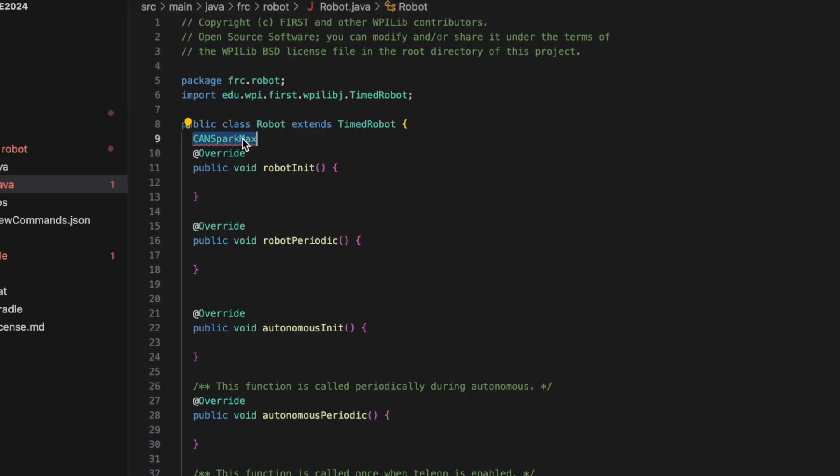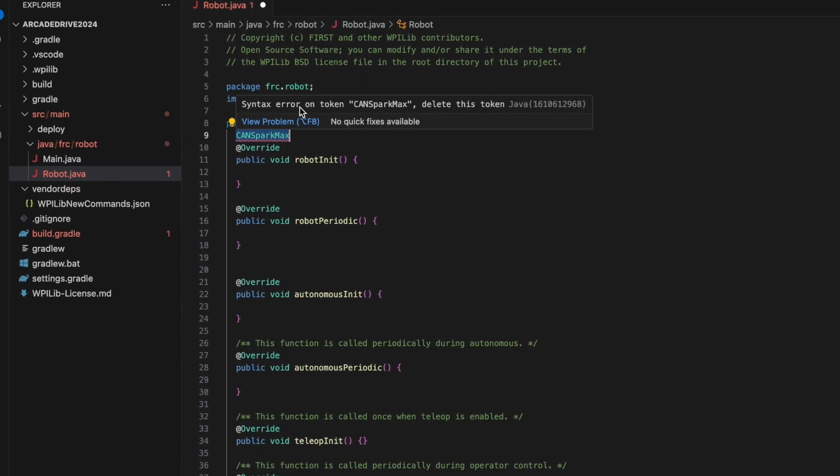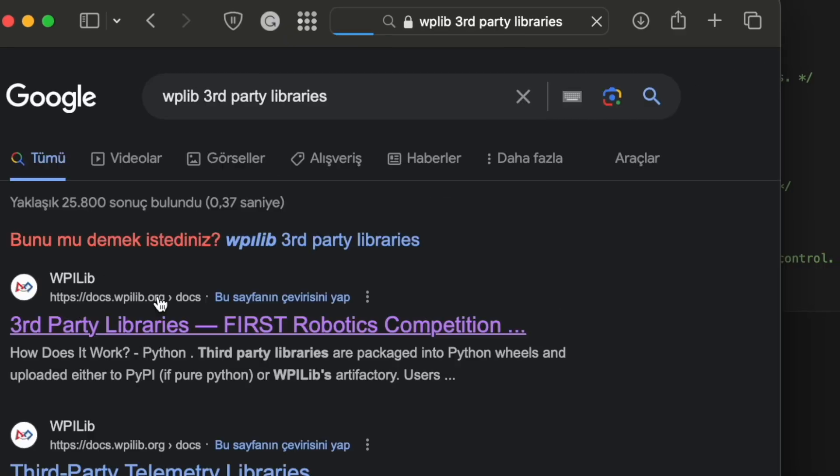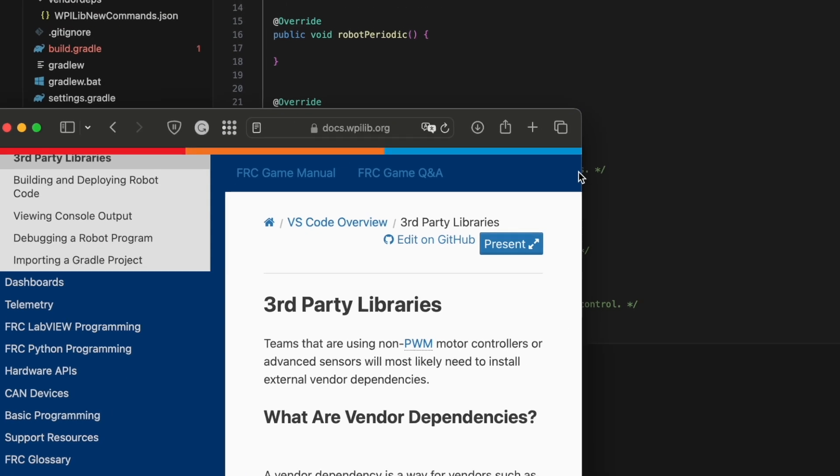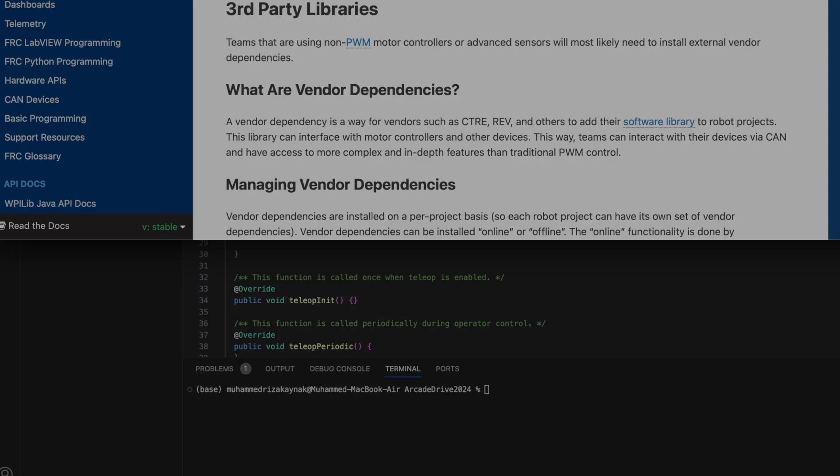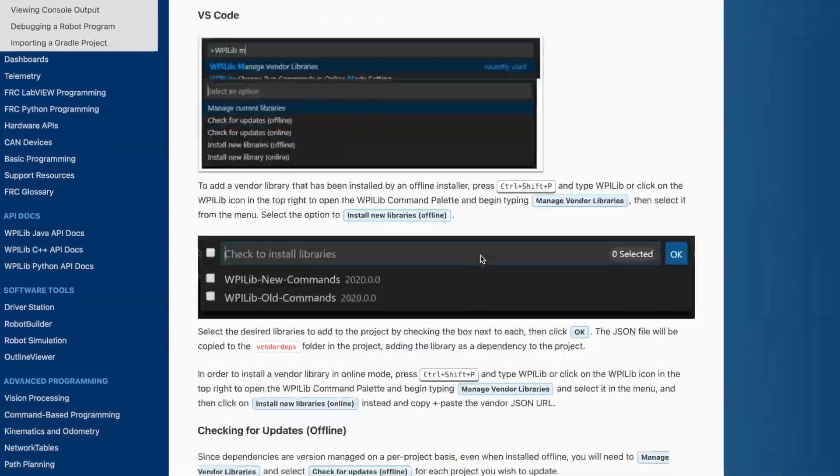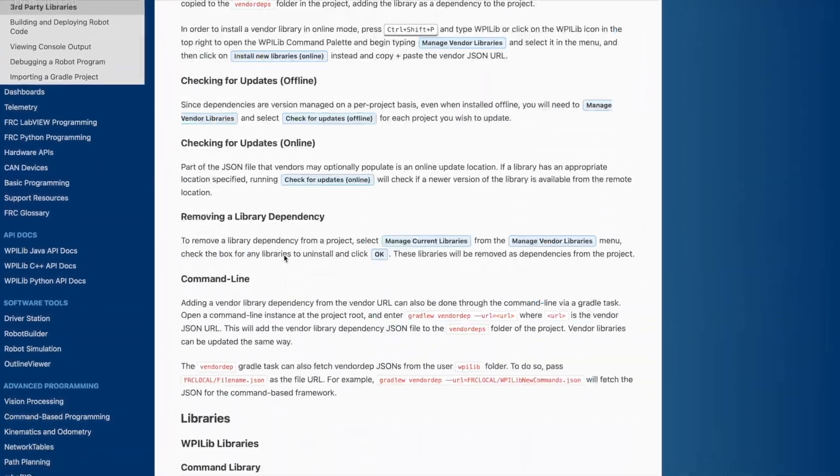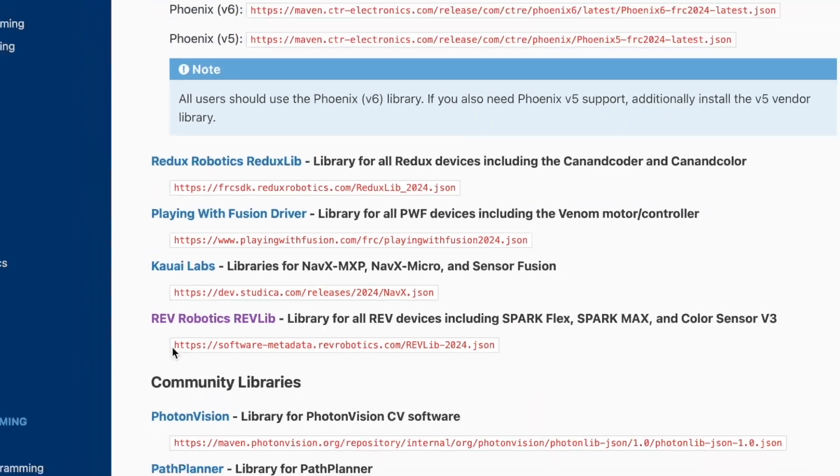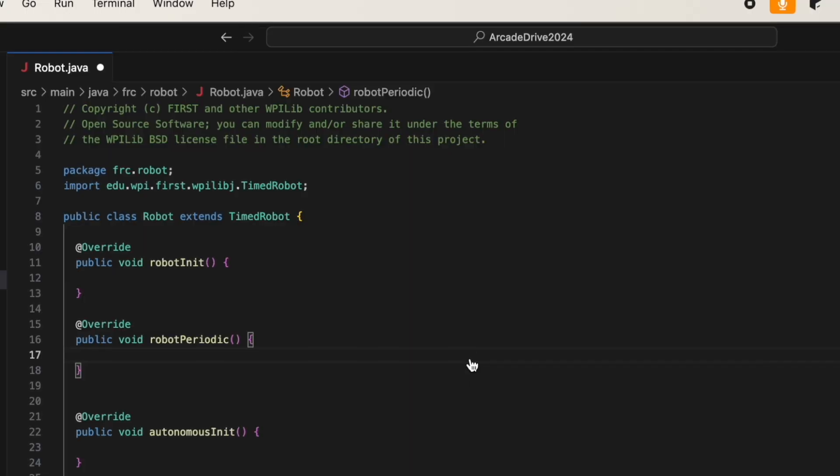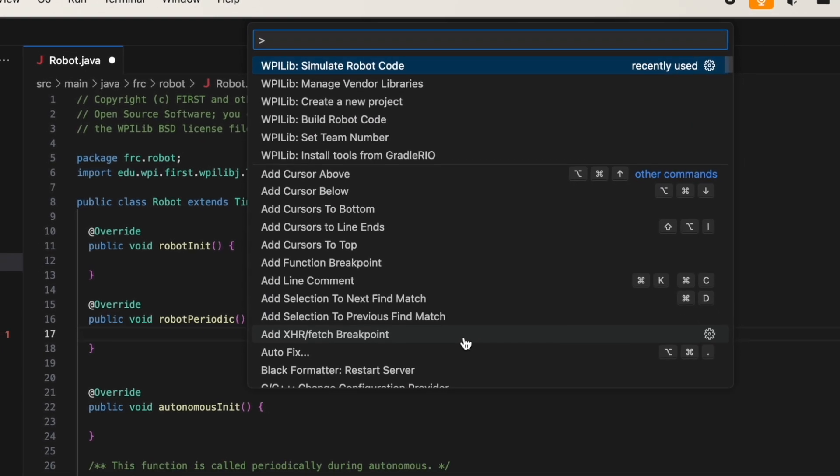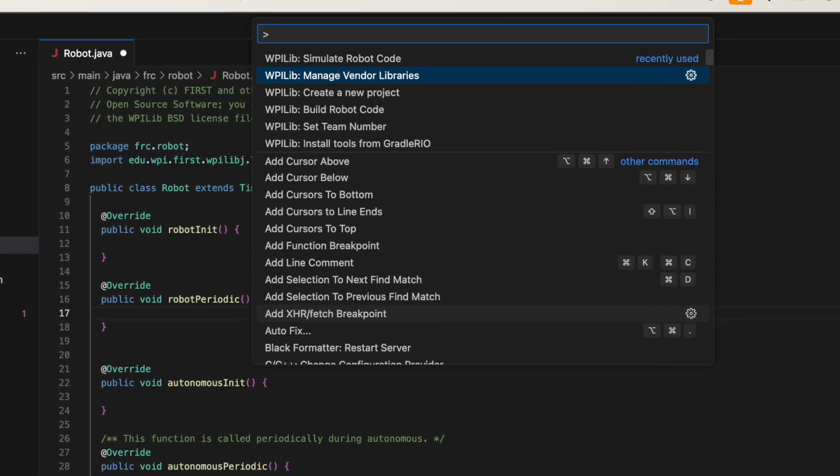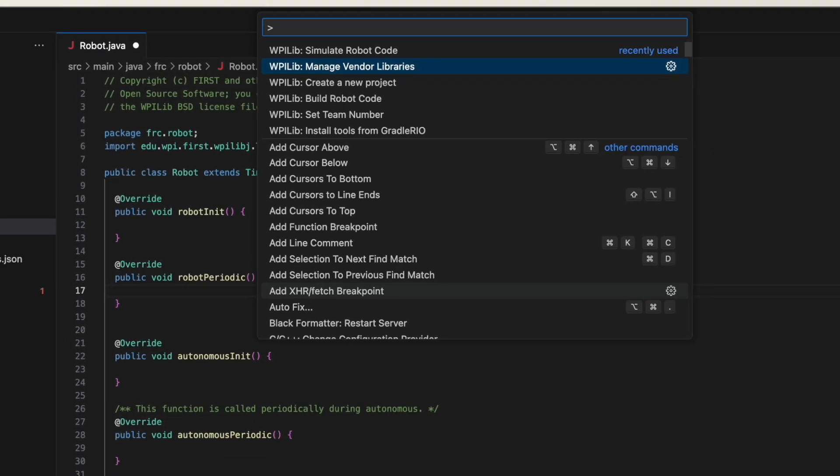Firstly, we'll download the SparkMax library. To do this, head to WP-Lib and copy the Rev section from the third-party libraries. Let's walk through the process. Open the command palette using the Ctrl-Shift-P shortcut.